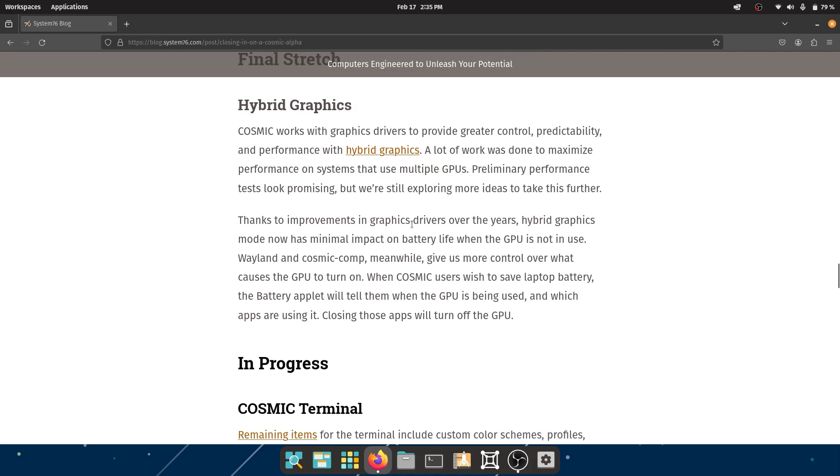Thanks to improvements in graphics drivers over the years, hybrid graphics mode now has minimal impact on battery life when the GPU is not in use.